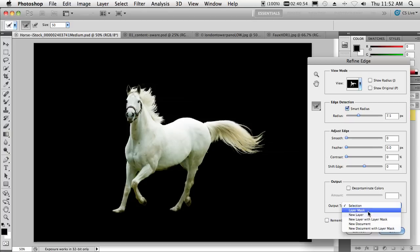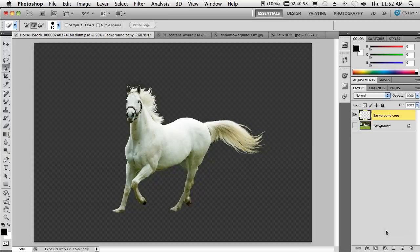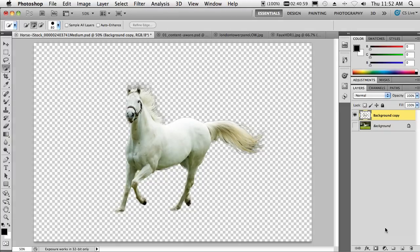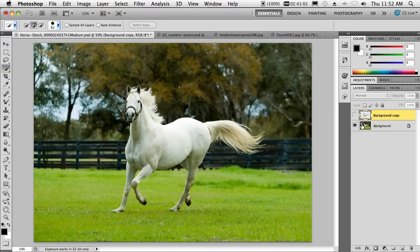As a matter of fact, we can actually output that onto a new layer right from this selection. So, we get our new layer of the horse, great, but we have the problem of the old horse that we need to get rid of.